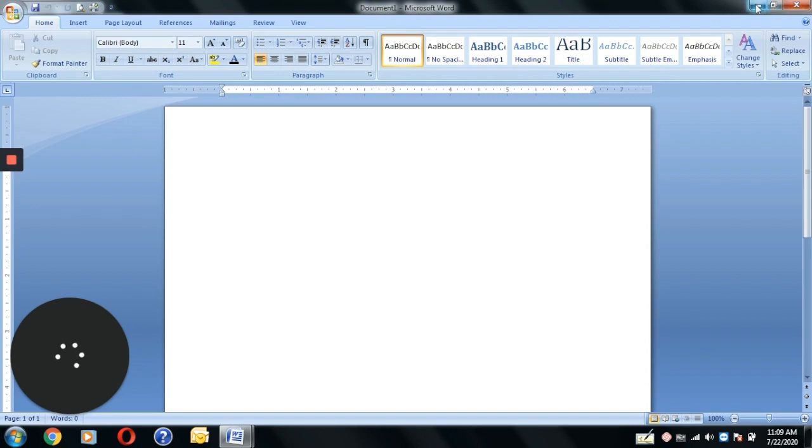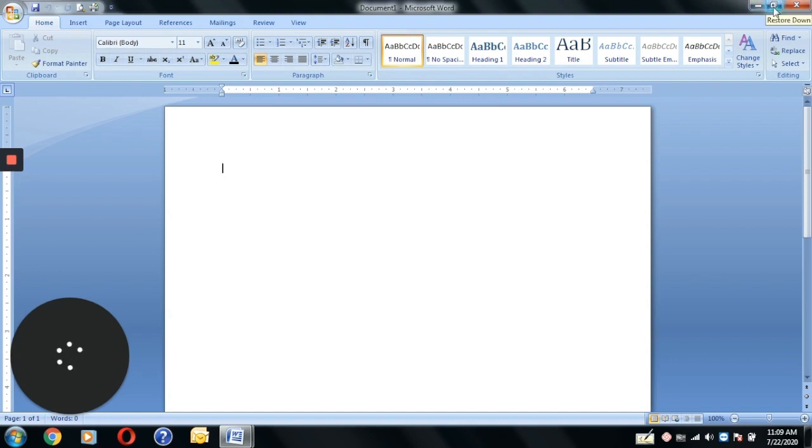With this, you have three icons on the right side. One is Minimize - you can click to minimize. Then your screen is minimized.